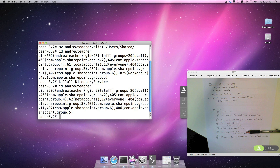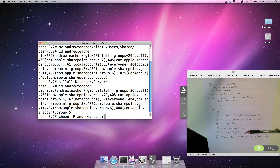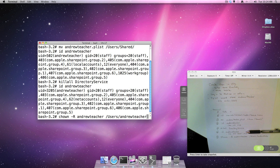The last thing we need to do is fix some ownership on the local teacher account. We'll do that with `chown -R andrewteacher /` to recursively fix the ownership.